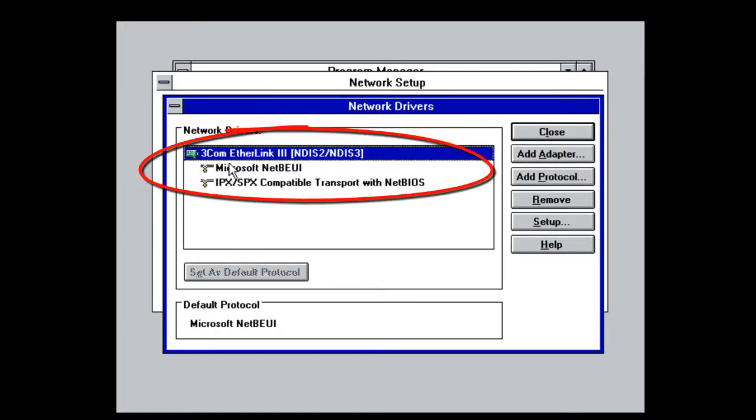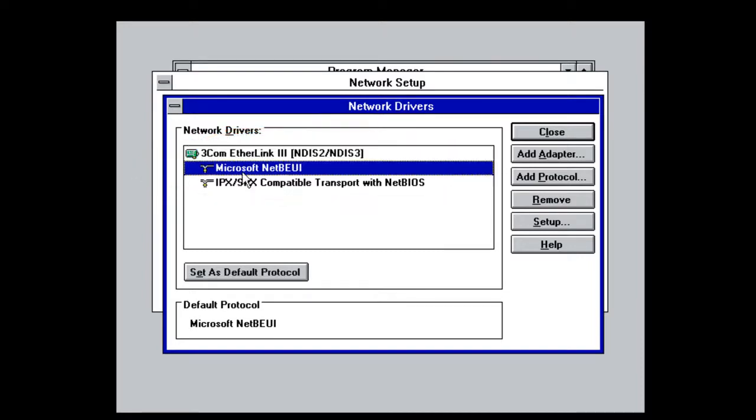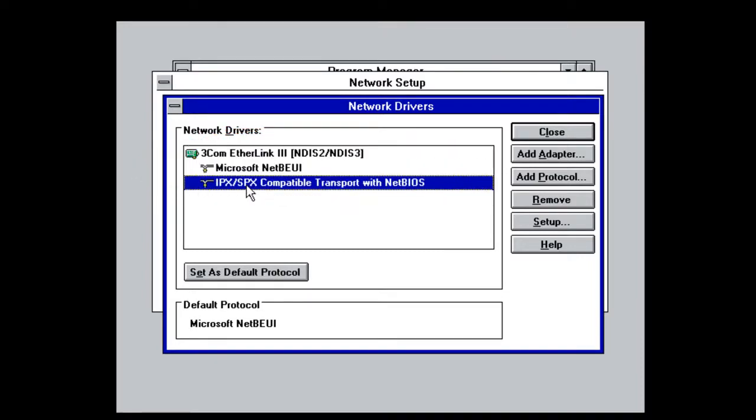You'll notice that it immediately gets bound to not only NetBui, Microsoft's peer-to-peer protocol, but also IPX SPX-compatible transport. This is Microsoft's implementation of the Novell NetWare stack. IPX SPX was actually, in its day, a pretty advanced protocol. It did, in fact, separate network and host portions of an address, so it was routable. It was essentially driven out by, you guessed it, TCP IP.